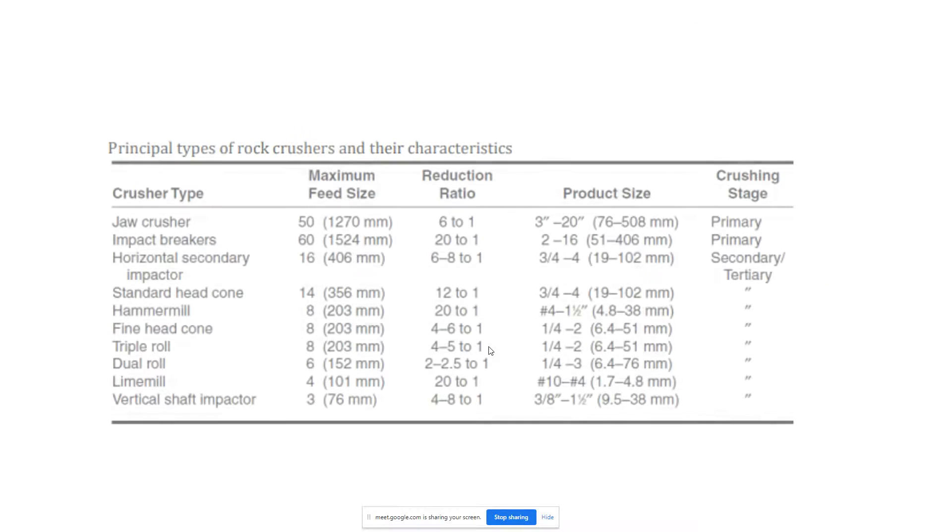Here on the first part is a crusher type, its maximum feed, production ratio, production size, and its crushing stage.